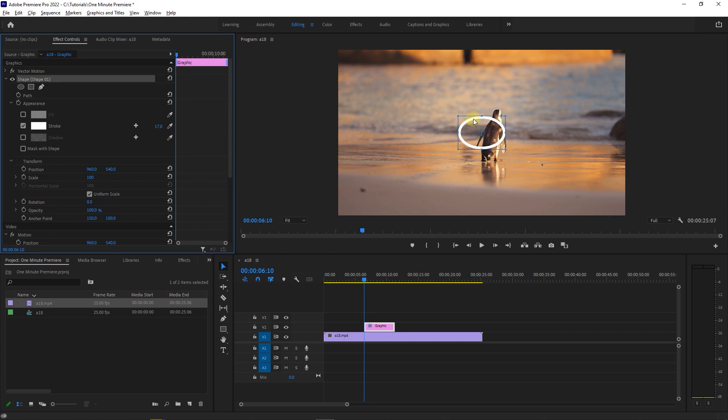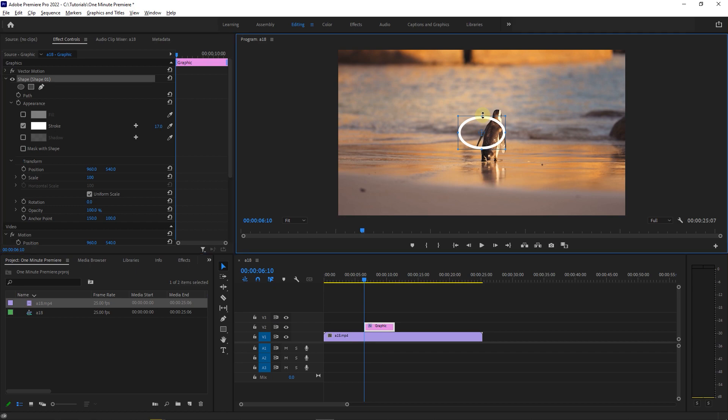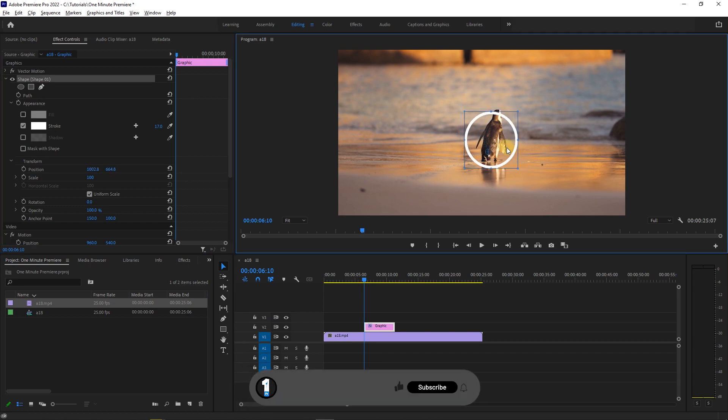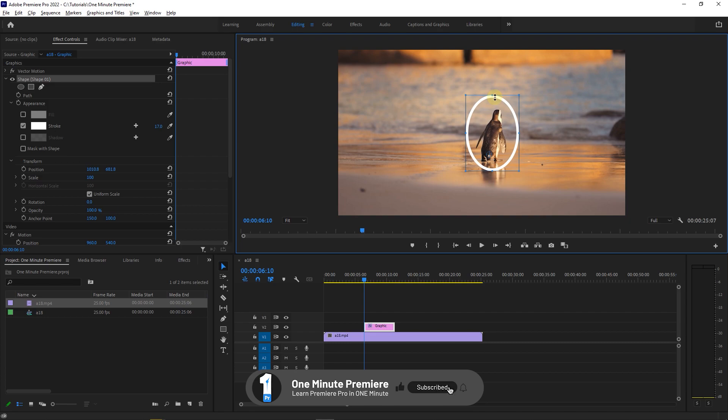Now in the preview, drag one of the circle's handles to make it bigger. Anyway, thanks for watching and I hope you found this useful.